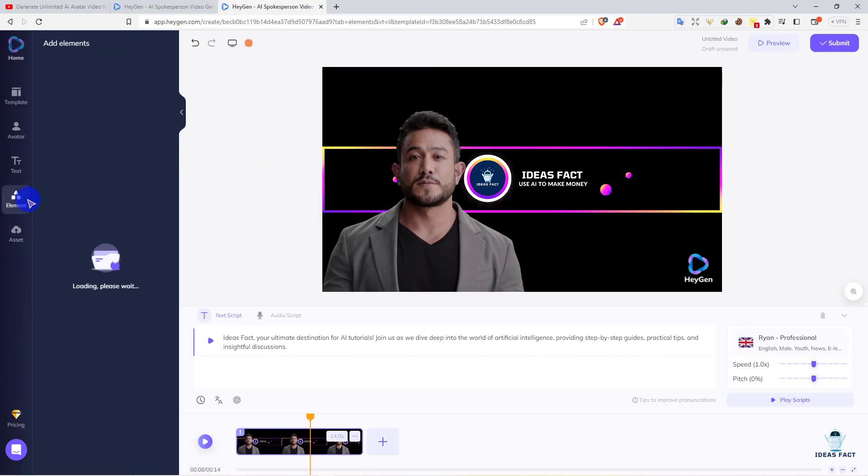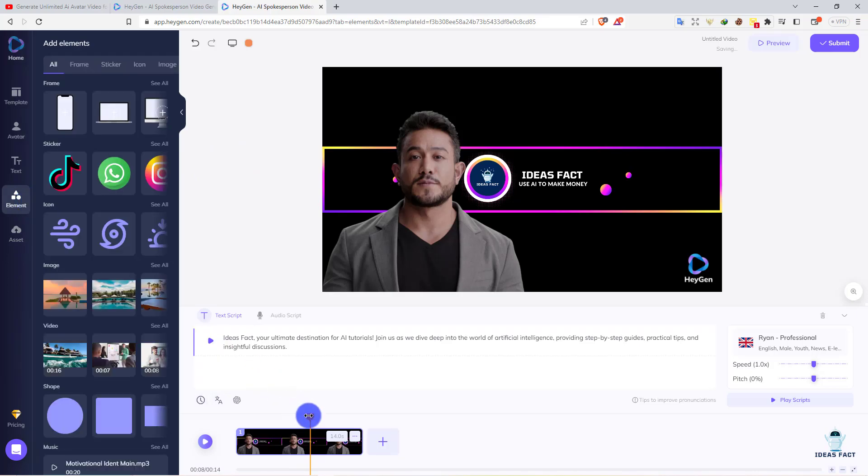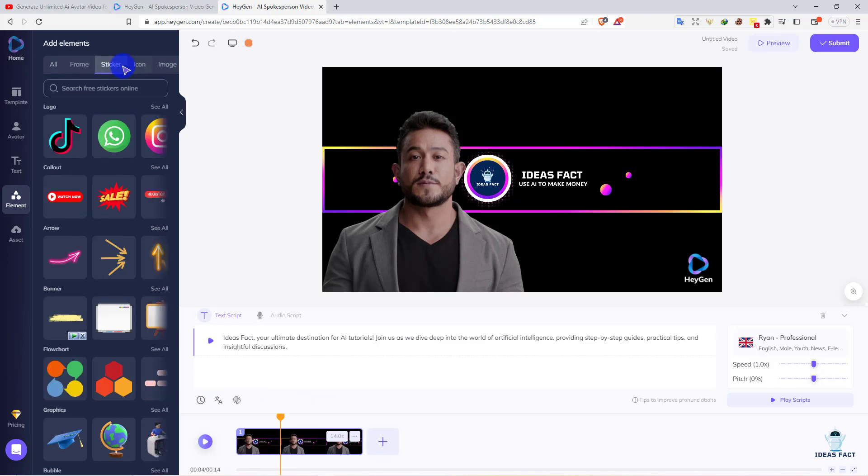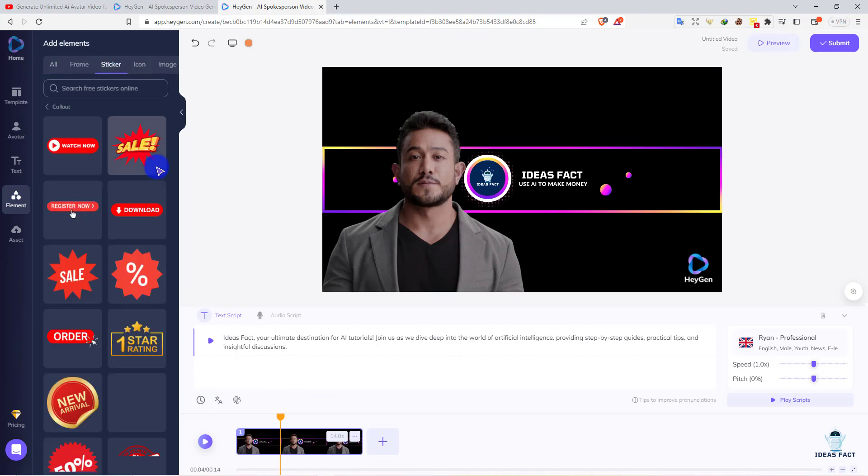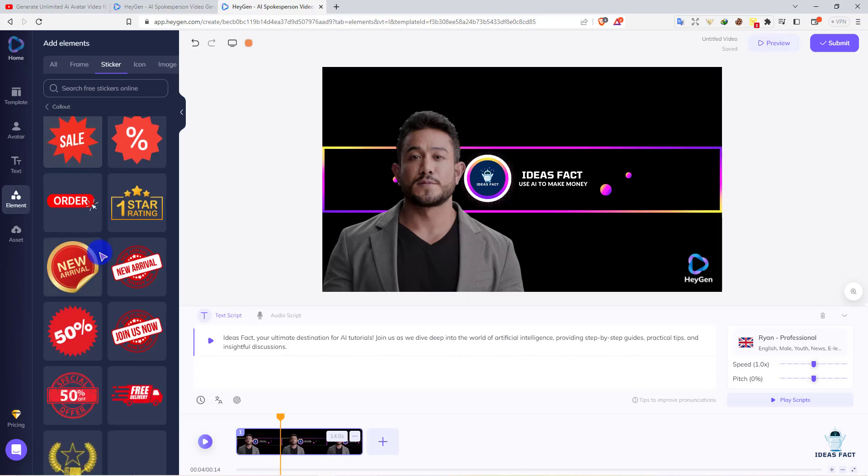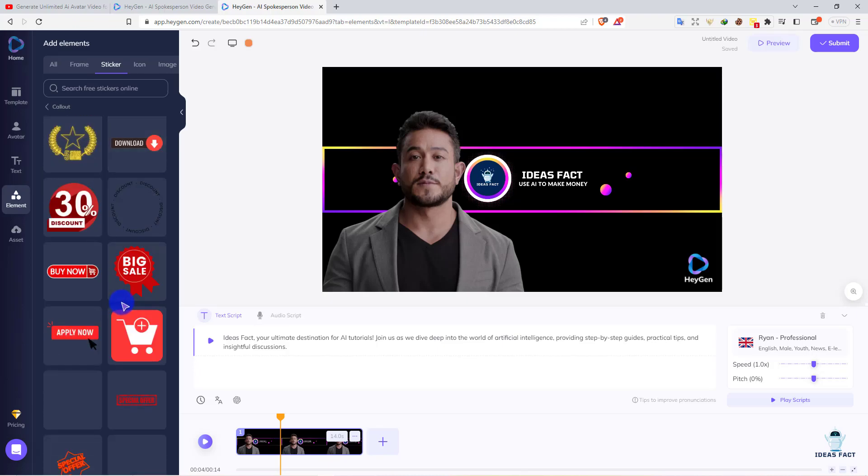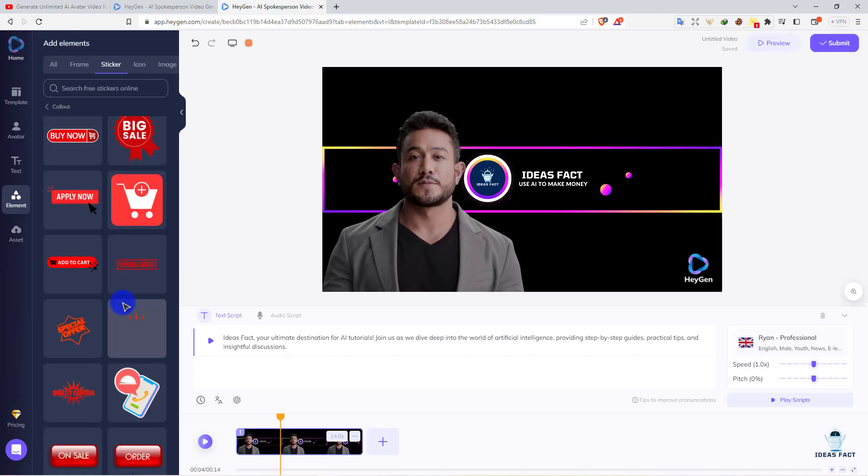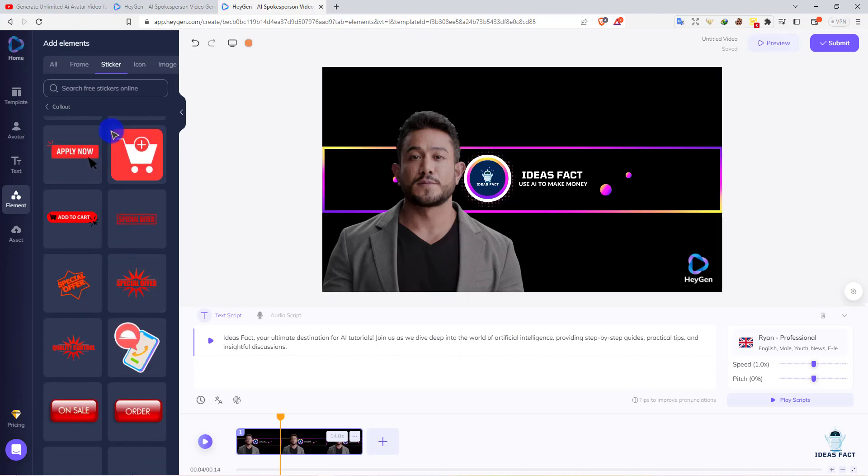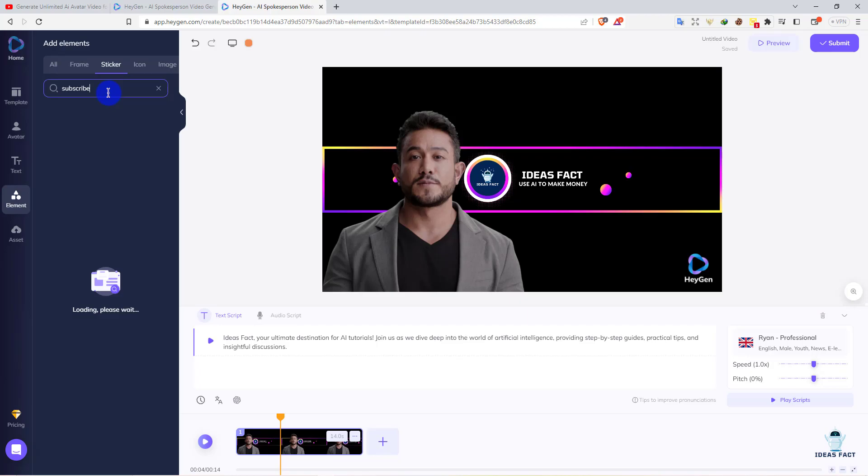Here's elements. You can also add elements to your video if you want. I will add some stickers. Here you can see. I'll add a subscribe button. Let's see if they have one.